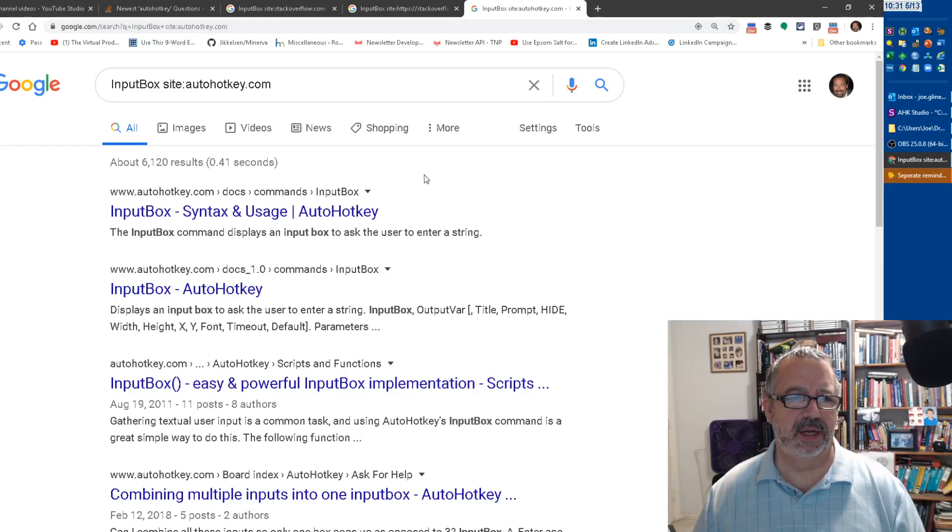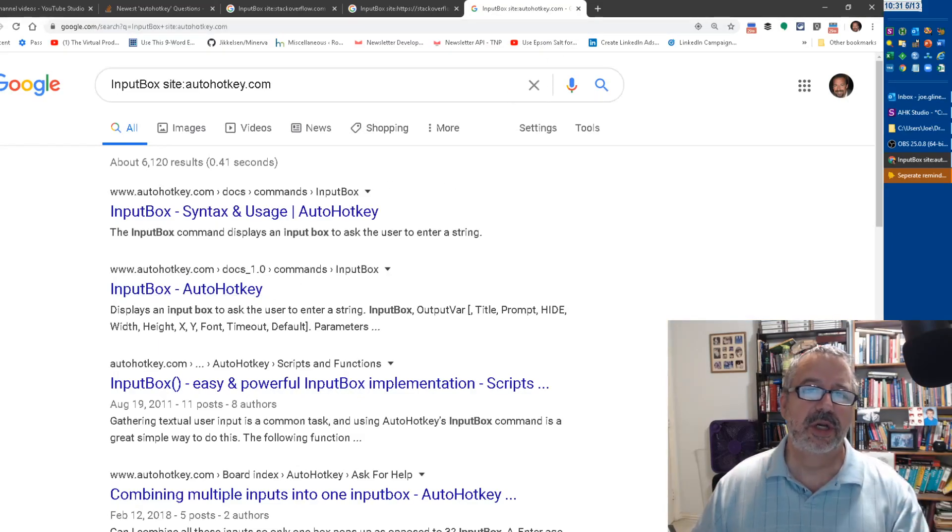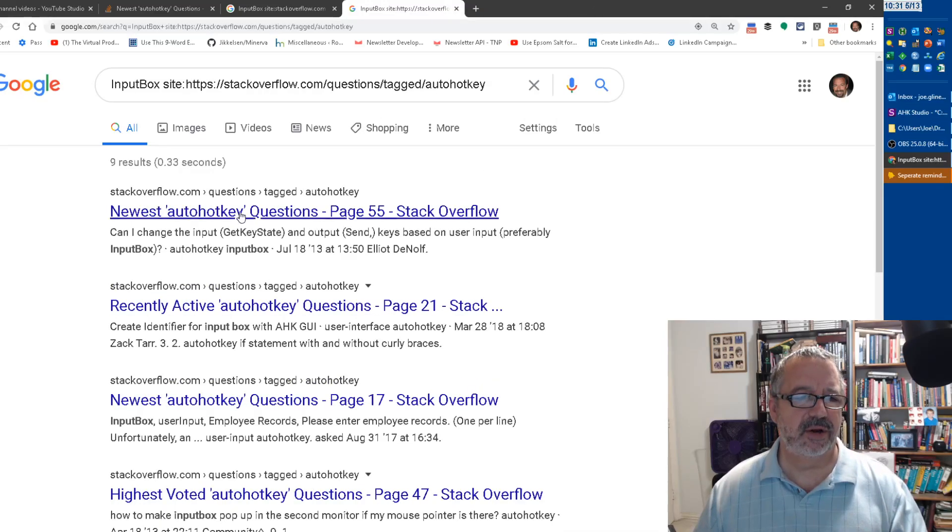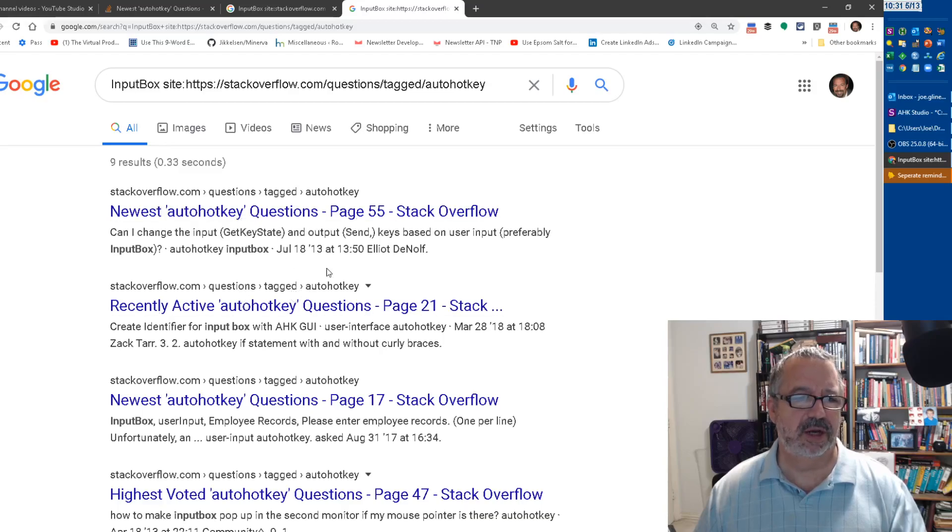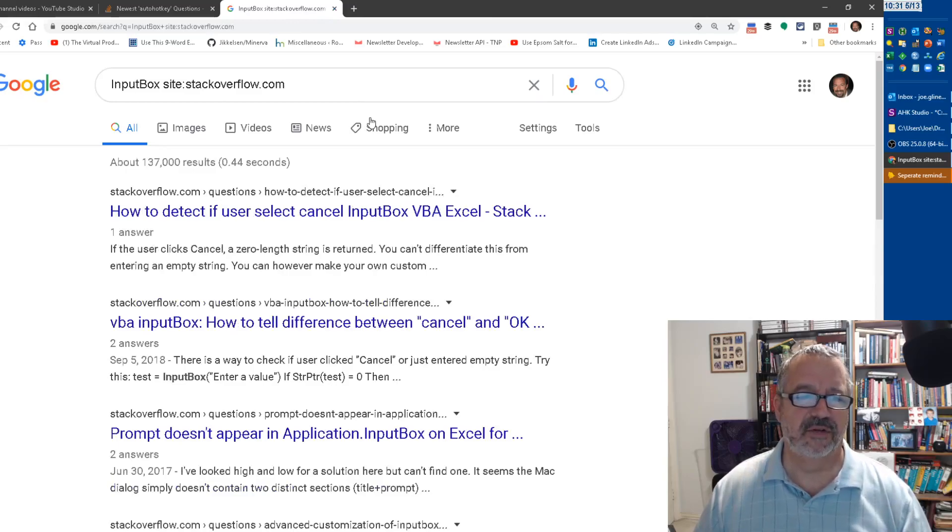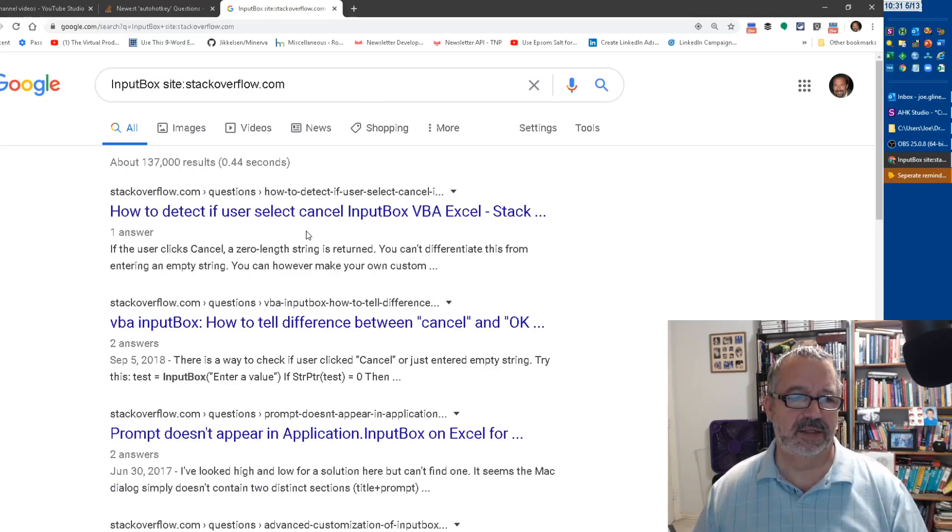This is AutoHotkey site, it's really fast. It's using Google to search those sites. This is the one with questions tagged as AutoHotkey, so they should be much more focused on just AutoHotkey. And this version is just searching Stack Overflow entirely, so it could be things not doing with AutoHotkey.